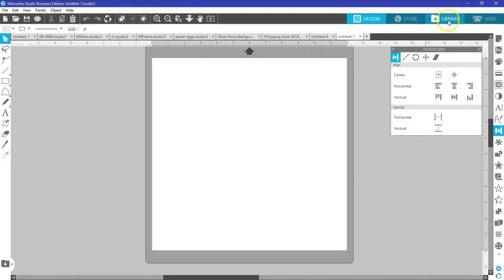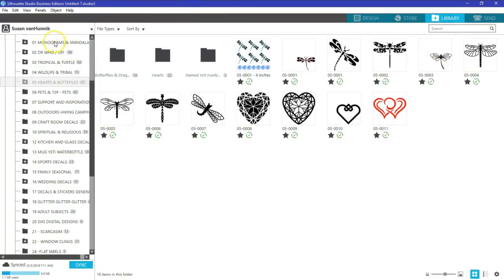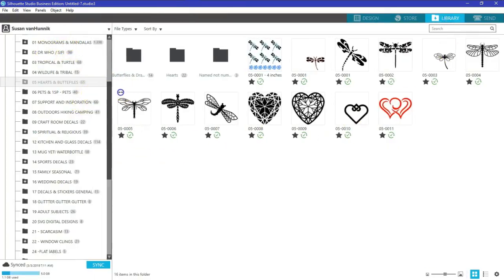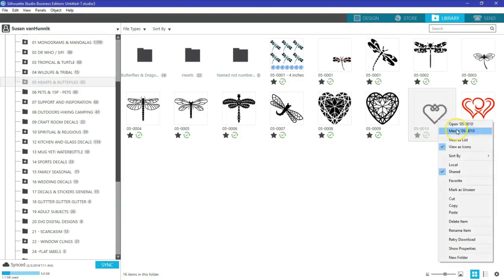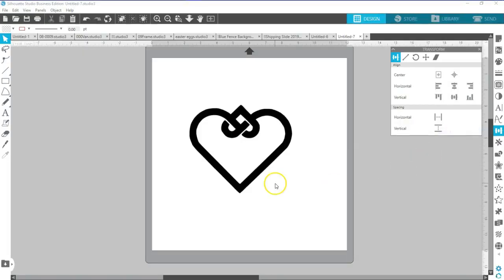Let's go ahead and pull up that design. As I've shown in other videos, the library has been redesigned, so check out that video for details. Today we're going to use this design right here. Right mouse click and either say merge or open. If you say open, it puts it into a new window. If you say merge, it puts it into the existing window, so we'll say merge.